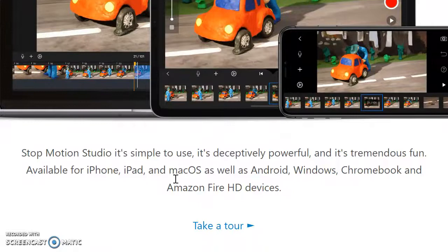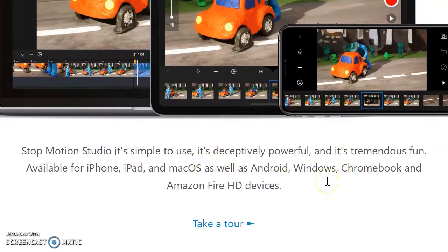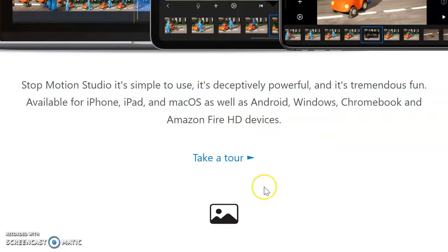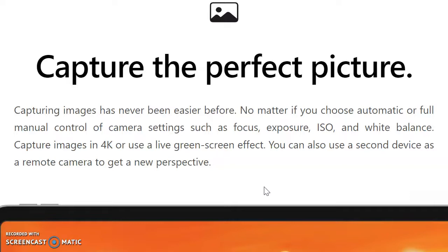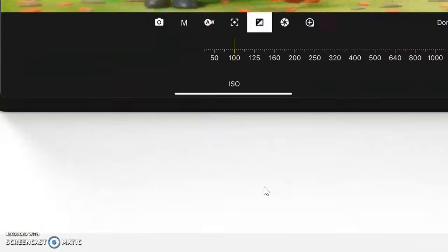It is easily adapted on iPhone, iPad, Mac, Android, Windows, Chromebook, and Amazon Fire. The website provides significant tours and tutorials about how to utilize the application on each device, explaining the picture taking and filming using a digital camera.